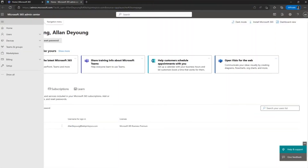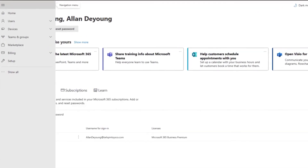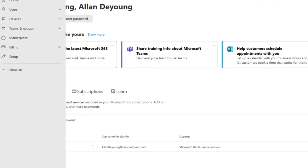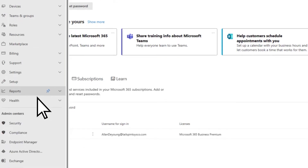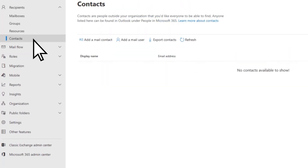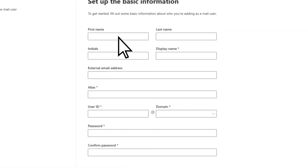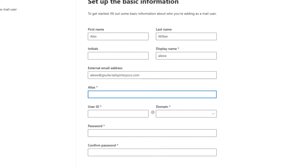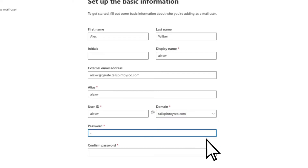In this step, you create email aliases using the new subdomain for the users you are migrating. In the Microsoft 365 Admin Center, select Show All, then Exchange. In the Exchange Admin Center, select Contacts, then Add a Mail User. On the Setup Basic Information page, enter the information about a user you want to migrate. For the external email address, type an alias using the domain you created in Step 2. For Domain, select the primary domain you are using. After filling out the remaining information, select Next.